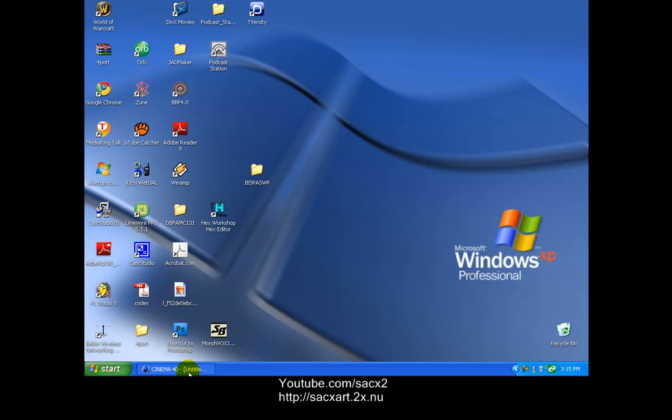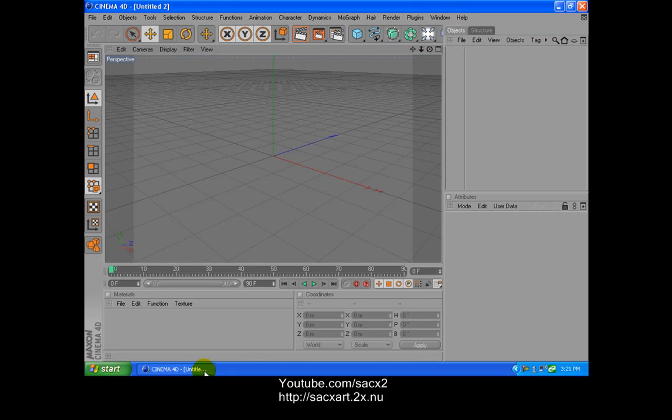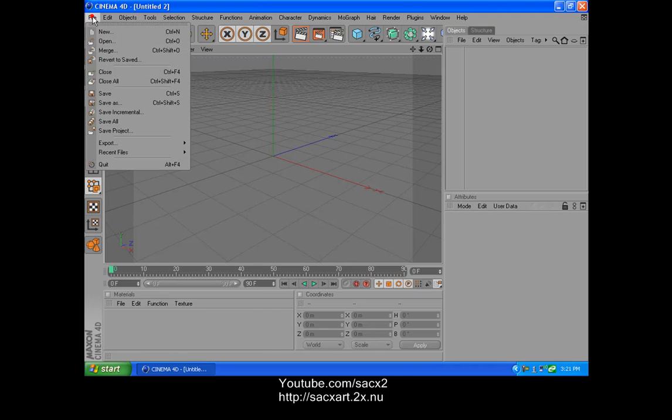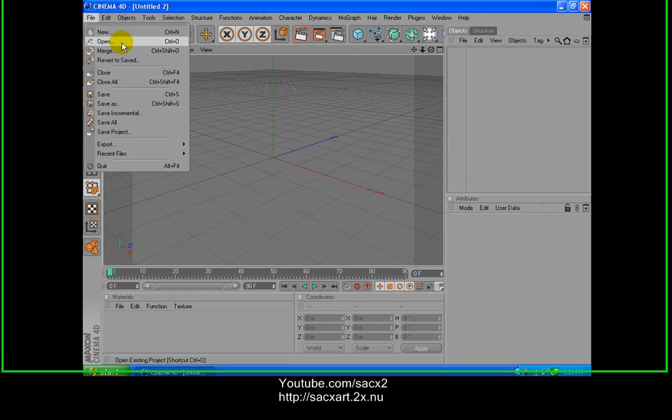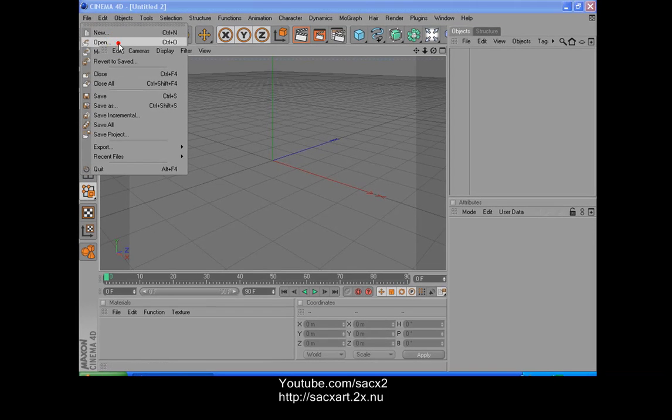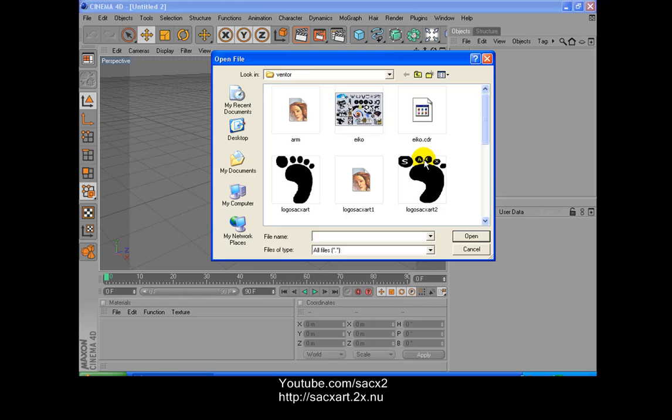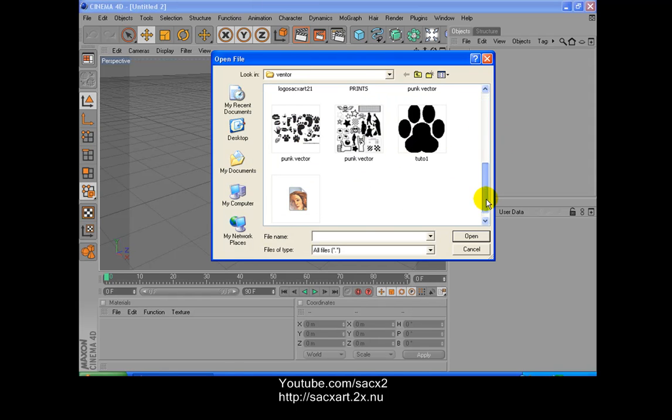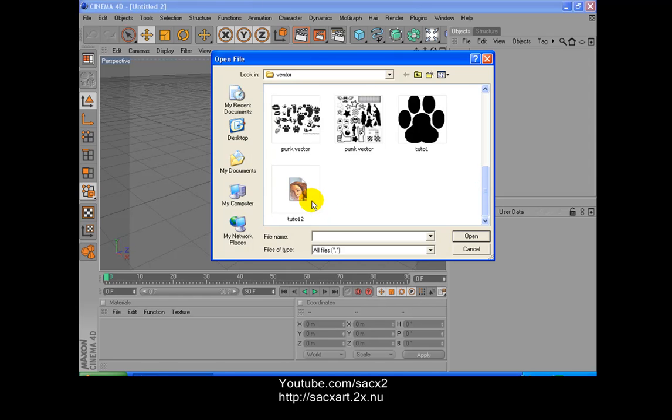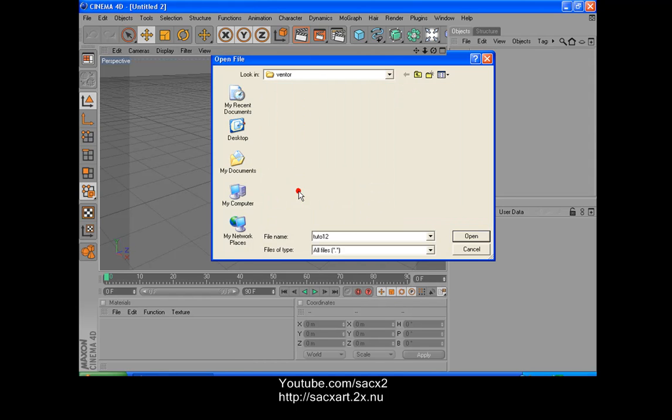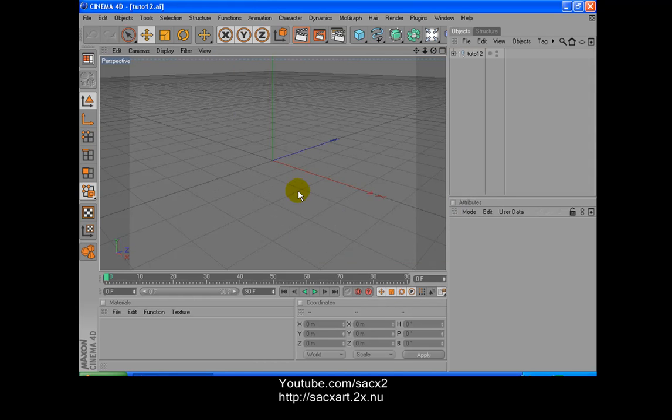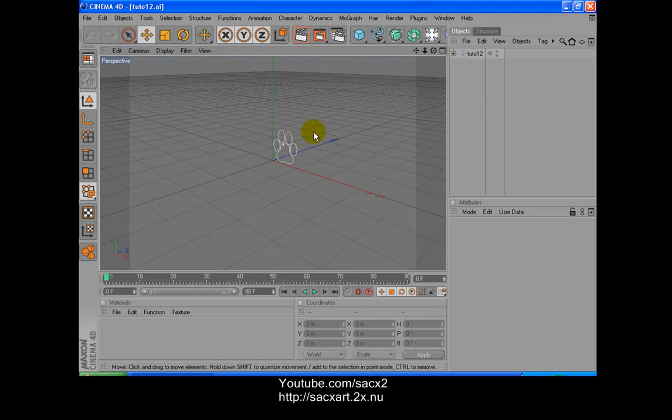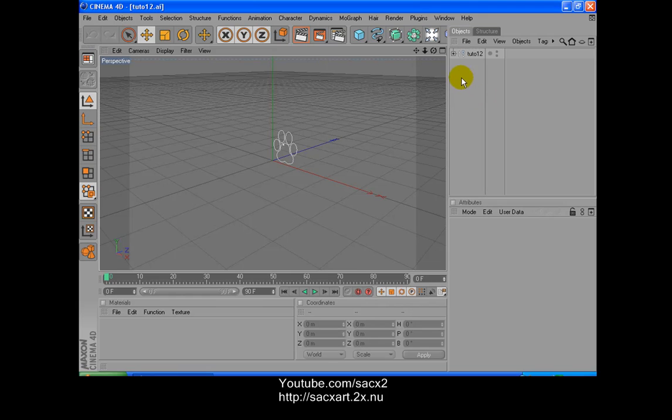And we're gonna go to Cinema 4D. So we're gonna open Cinema 4D. We're gonna open File, Open. We're gonna look for the piece of art that we're gonna do in 3D. That will be Tuto12. Open. So as you can see, we got the path in the preview.